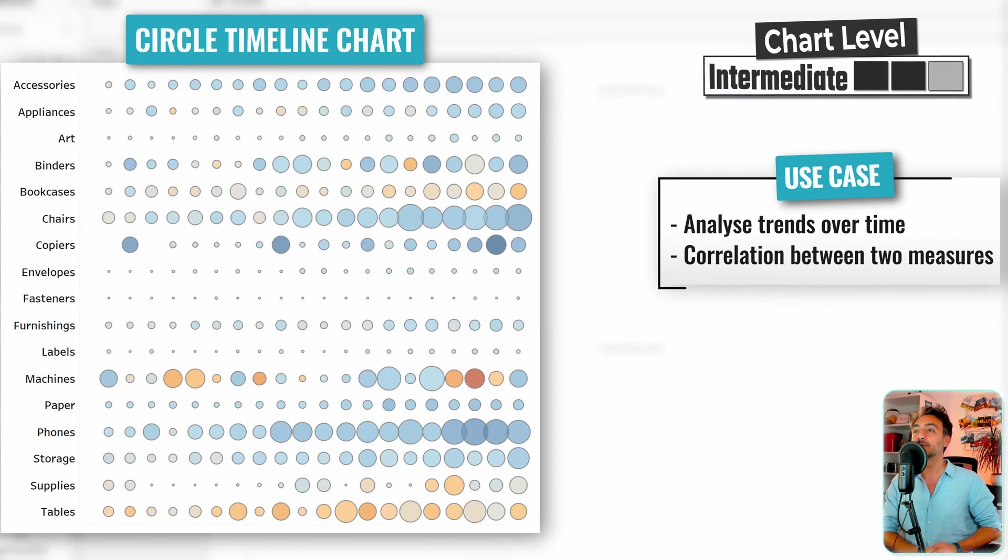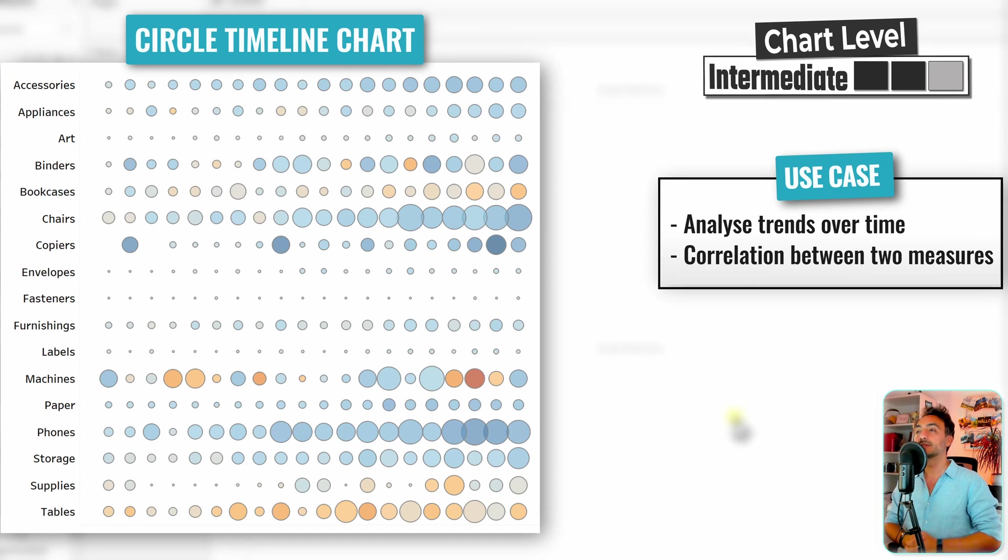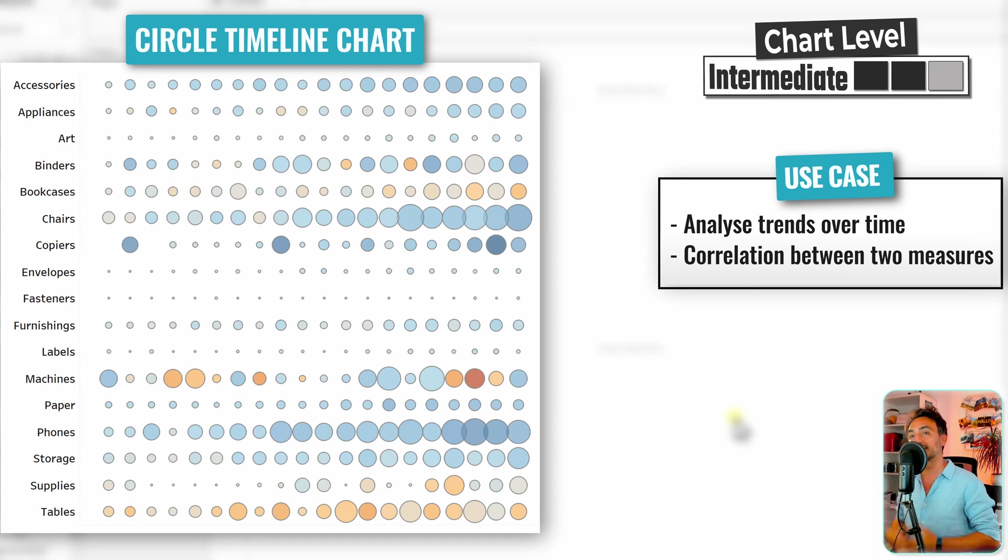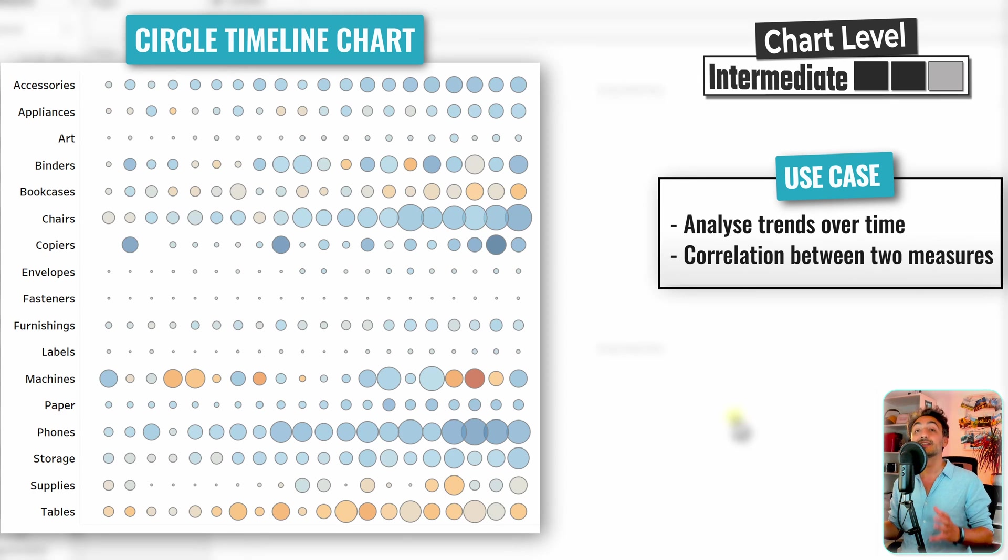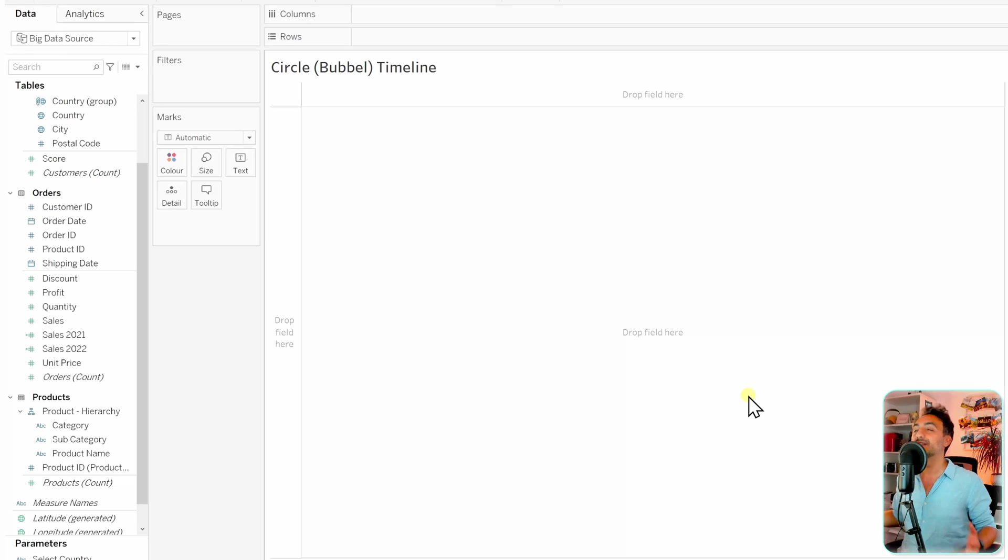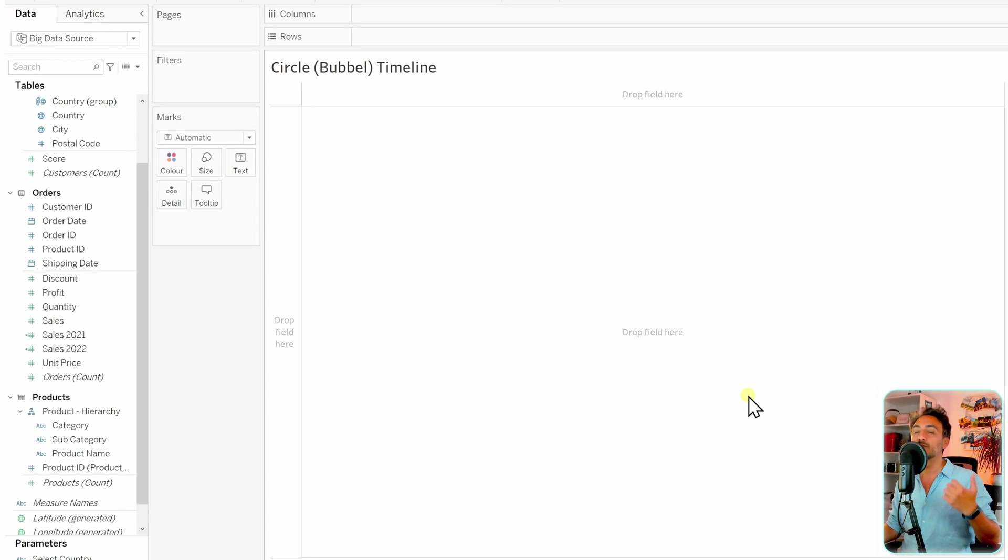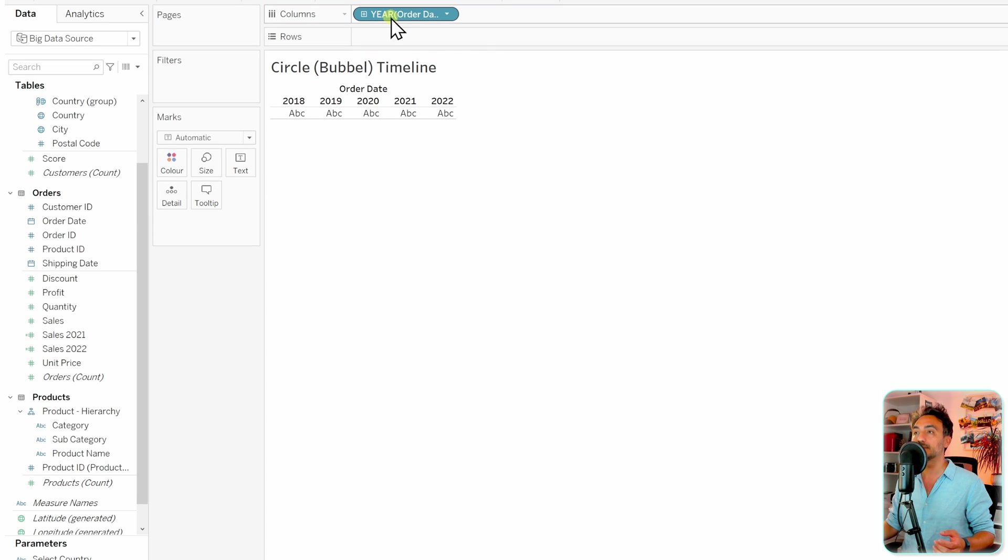Now we're going to learn how to build a circle or bubble timeline. We usually use the circle timeline to analyze changes over time and to show distinct values of different circles across multiple categories. Since it's about change over time, we need a date. Let's get the order dates to the columns.